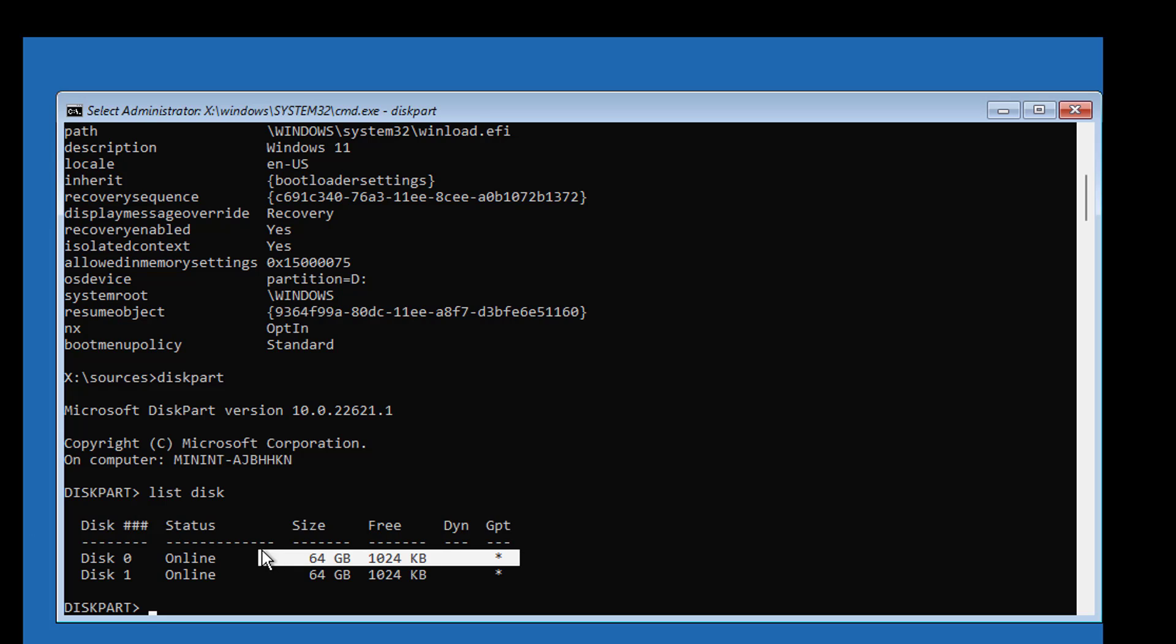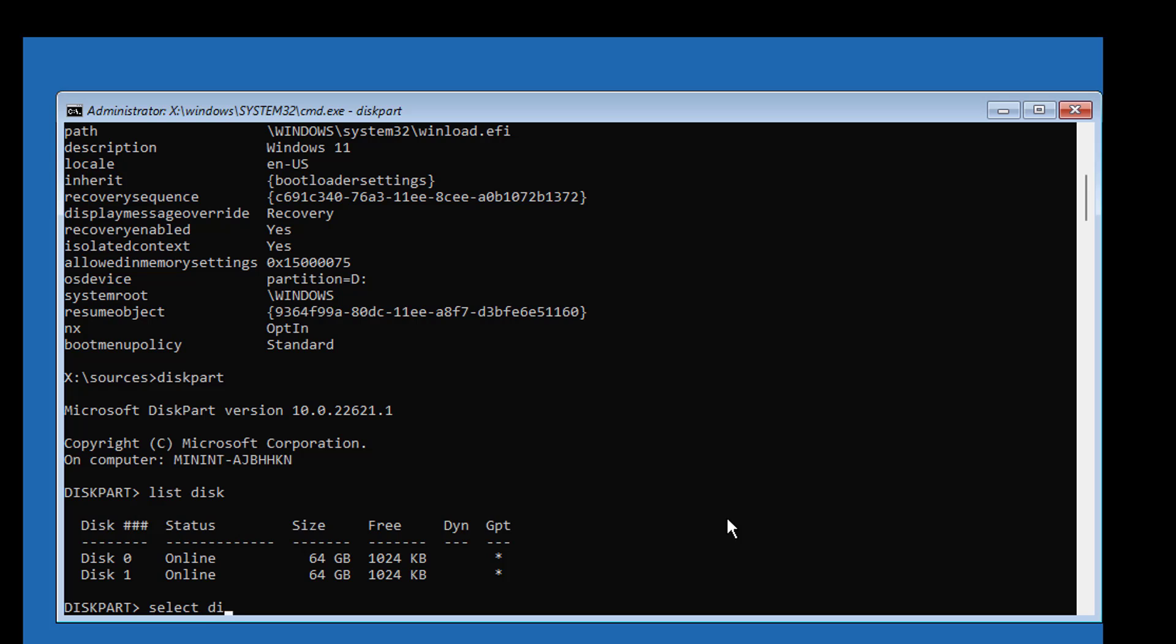The system partition type is UEFI. Star under GPT indicates the system partition type is UEFI.